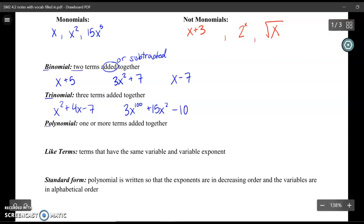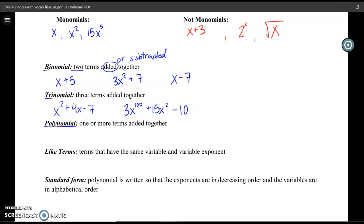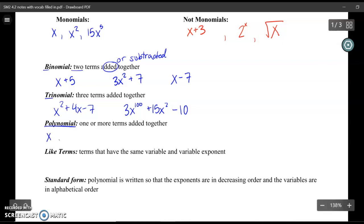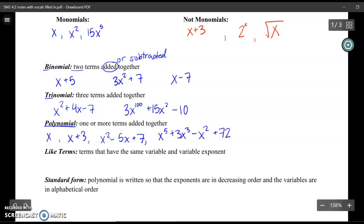This next vocabulary word is the one you're probably going to hear the most: a polynomial. A polynomial is one or more terms added or subtracted together. Monomials are polynomials, binomials are polynomials, trinomials are polynomials — and you can make them even bigger. So x, x plus 3, x squared minus 5x plus 7, or x to the 5th plus 3x to the 3rd minus x squared plus 72 — all of these are polynomials.